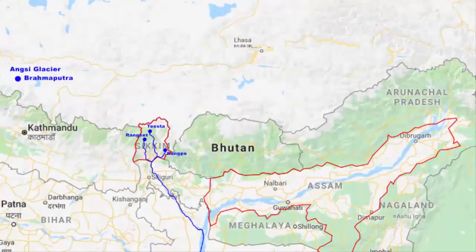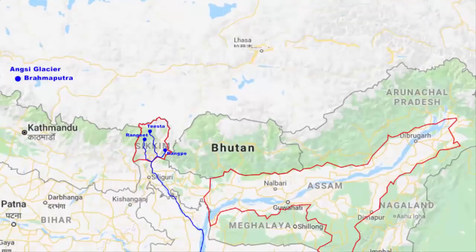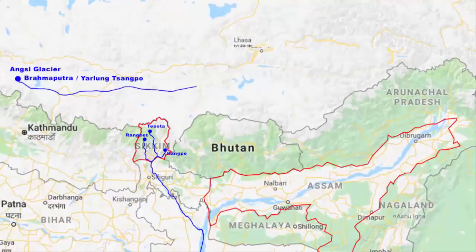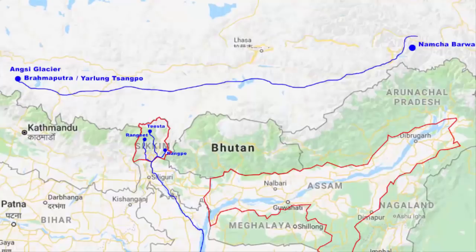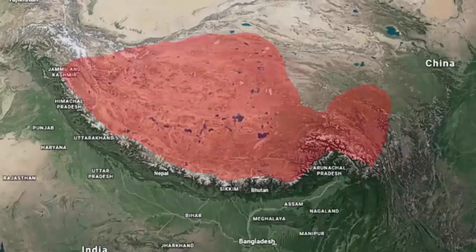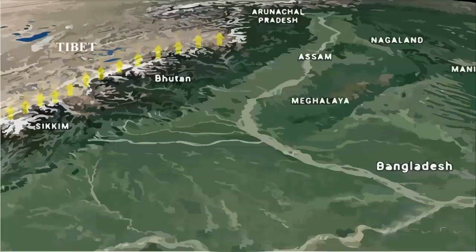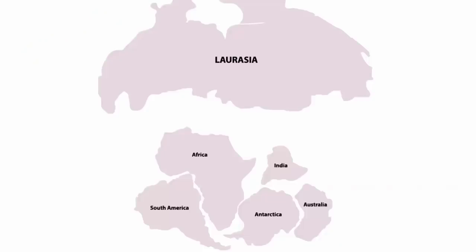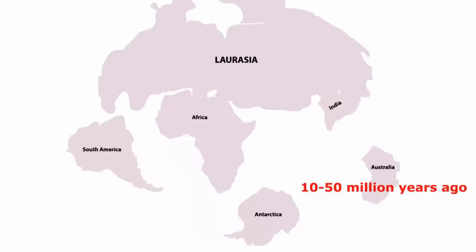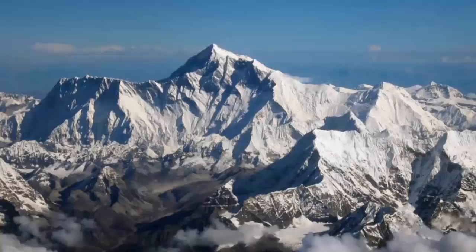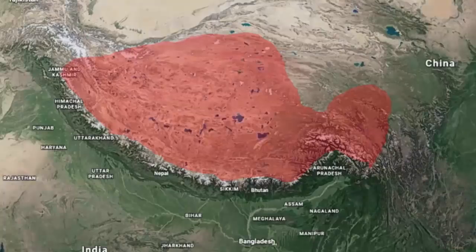Now let's look at the flow pattern of the most important river — the Brahmaputra. It originates in the Angsi glacier on the northern side of the Himalayas in Tibet, where it is known as river Yallong Sangpo. The Brahmaputra flows eastwards parallel to the Himalayas. On reaching Namcha Barwa, a mountain in the Tibetan Himalaya, it takes a U-turn and turns south to enter India from Arunachal Pradesh, where it is called river Dihang. The Tibetan plateau was formed by the continental collision between the Indian and Eurasian plates around 10 to 50 million years ago, making it the highest and largest plateau in the world.